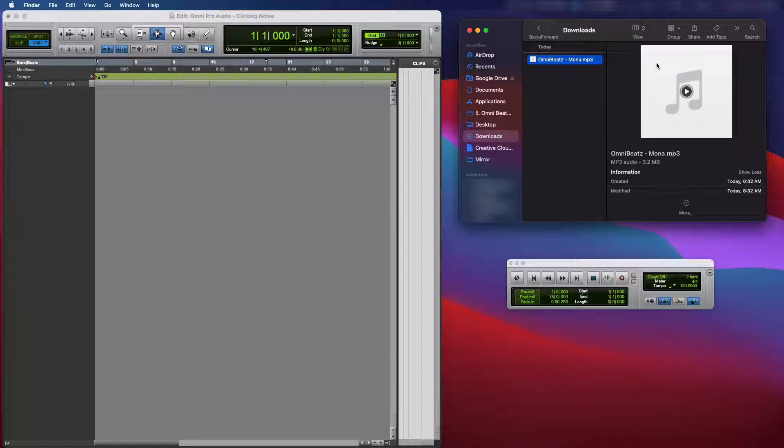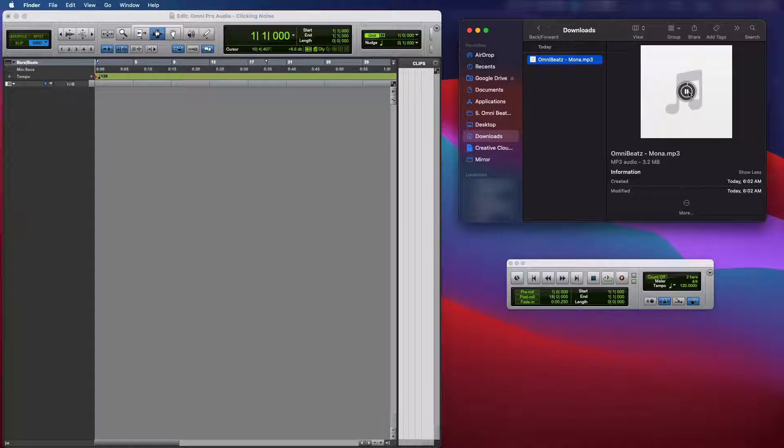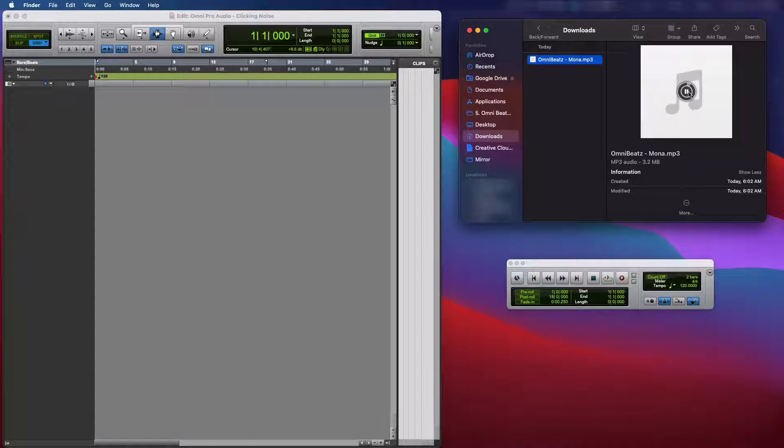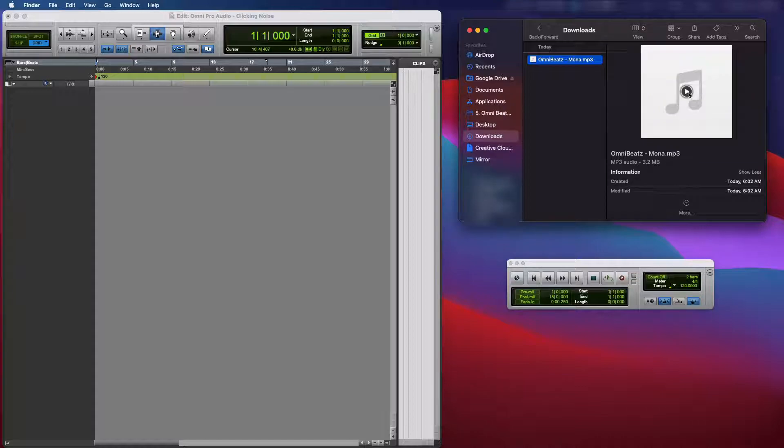It's going to sound crisp, clean, no clicks, no pops, nothing. Let's play it. Alright. That sounded good.